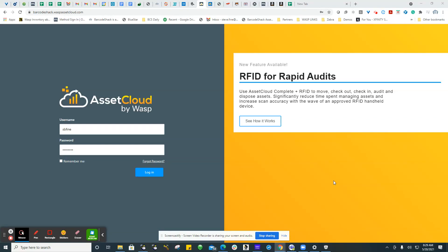Good morning, good afternoon, whatever time it is when you're accessing this video. A number of our customers and potential customers have asked us to prepare a little video on how to access the APIs for doing data connections with other systems.